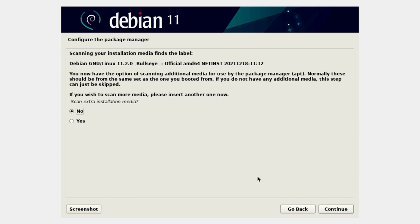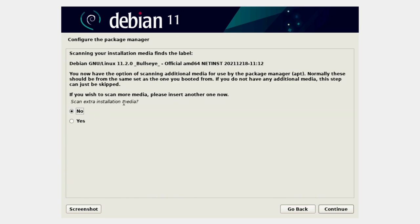Now it's going to use a tool called APT — the Advanced Package Tool — to install more stuff. If you were somewhere with the entire Debian catalog on DVD, you could insert multiple DVDs. We're not going to do that — we'll select No here, we're not looking for any more media. This machine is connected to the internet through the virtual networking, and since RetroNAS is designed for networks, it can just go out to the internet and fetch what it needs.